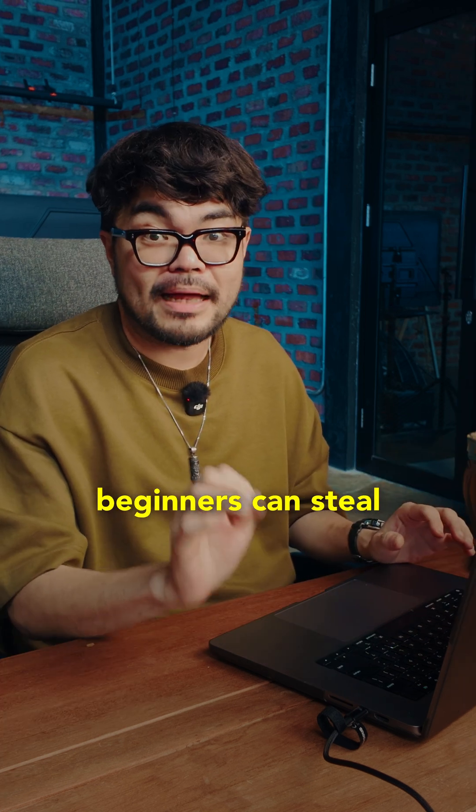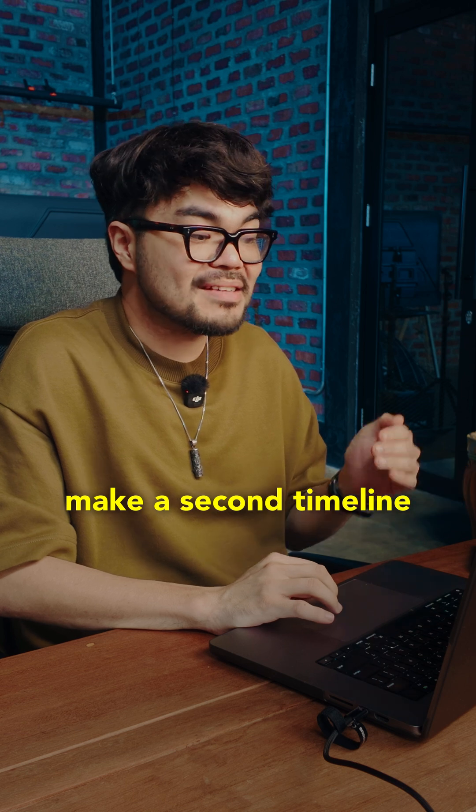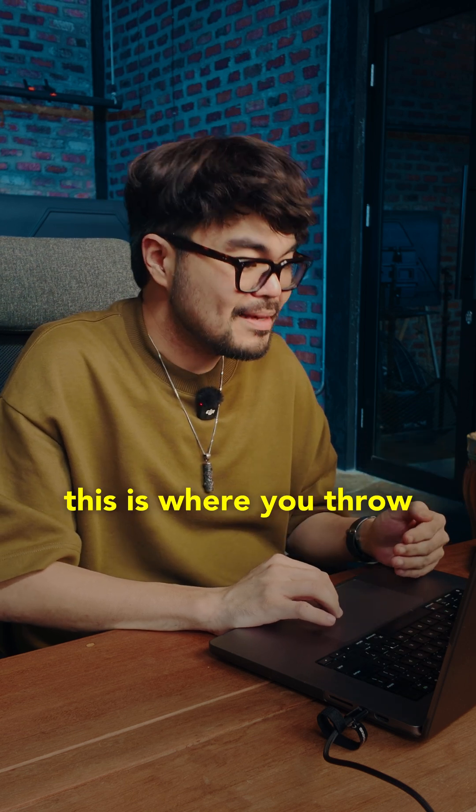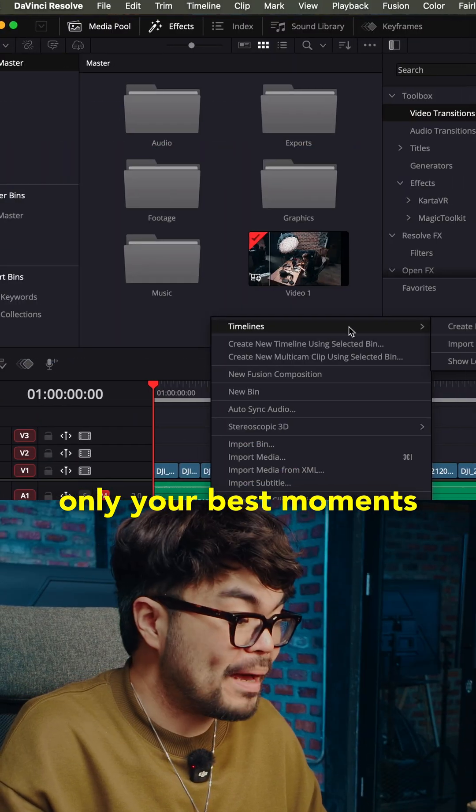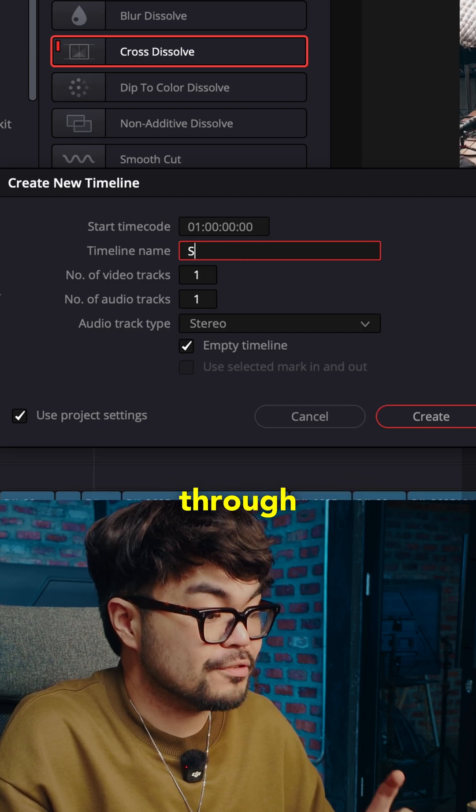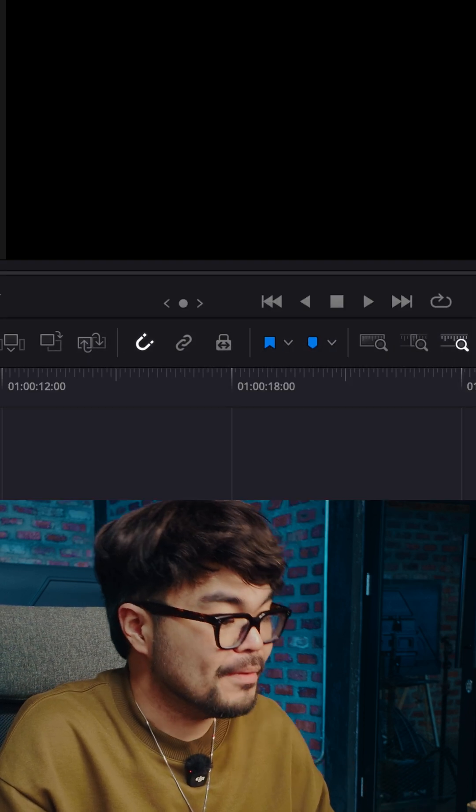Here's a pro habit that beginners can steal. Make a second timeline called selects. This is where you throw only your best moments so you're not searching through everything every time.